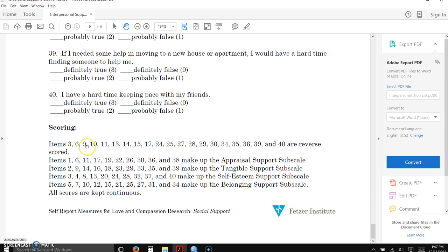Items 3, 6, 9, 10, 11, 13, 14, 15, 17, and so on. And it's important that we reverse score those particular items both on the pre-test and the post-test. Otherwise, the results won't make any sense.